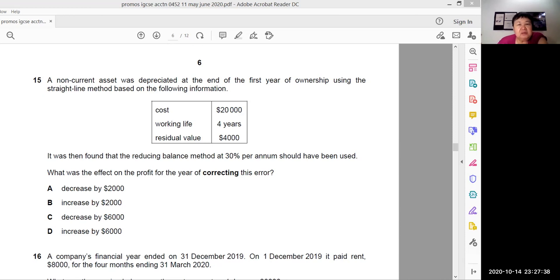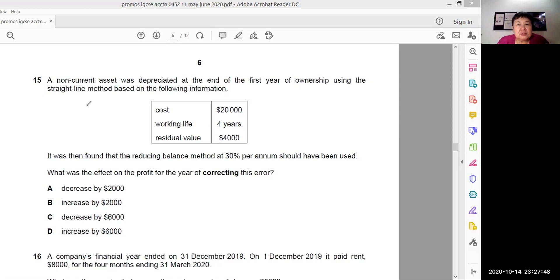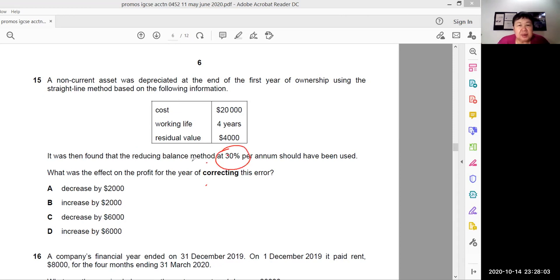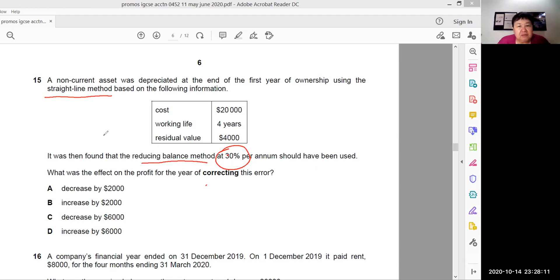It was found that the reducing balance method at 30% should have been used. Currently, they're using straight line method based on the following information. What was the effect for the year of correcting this error?